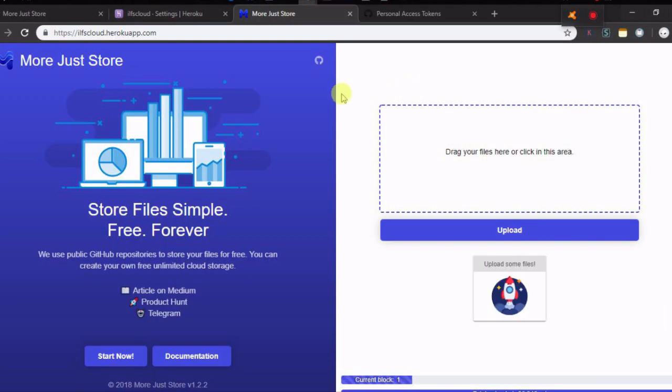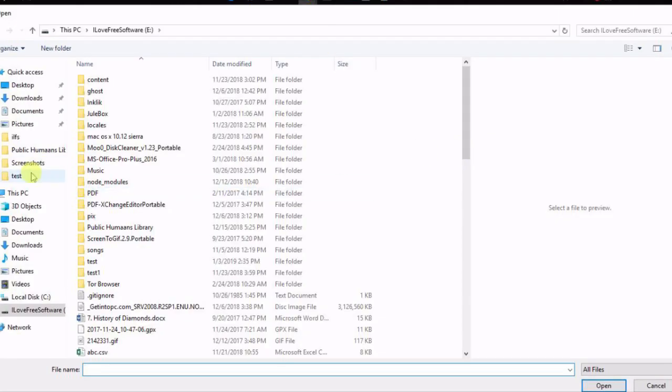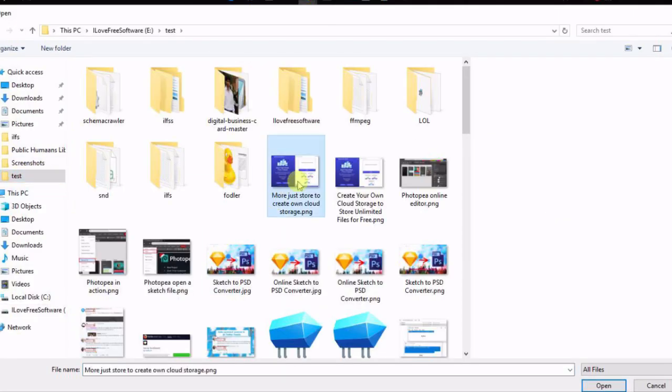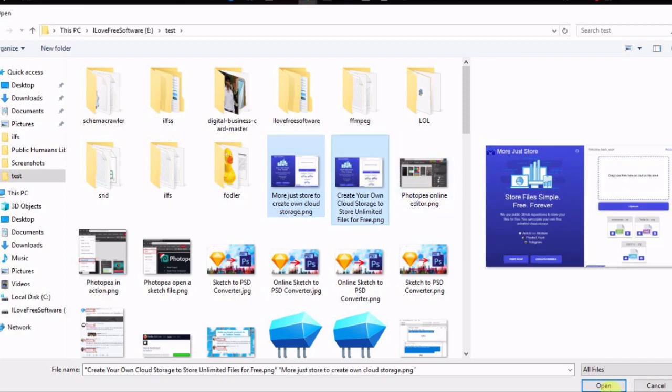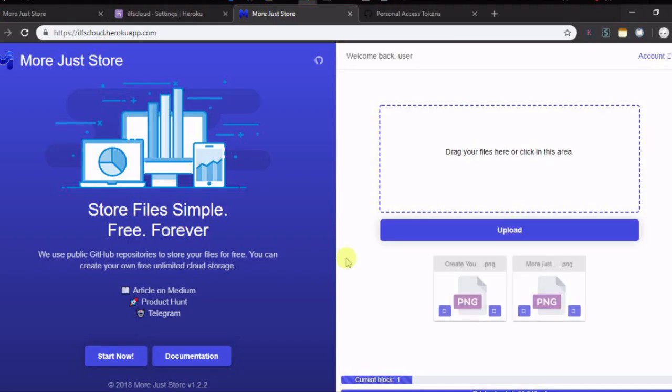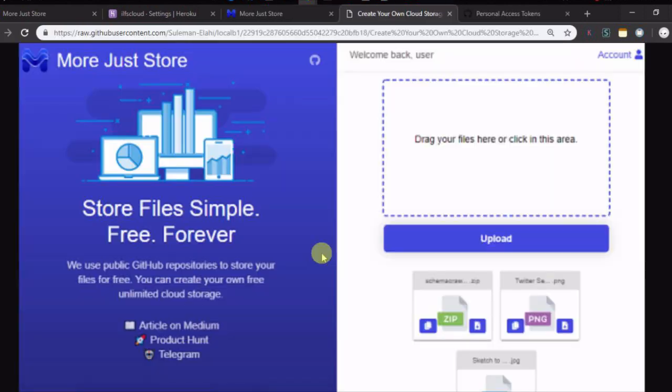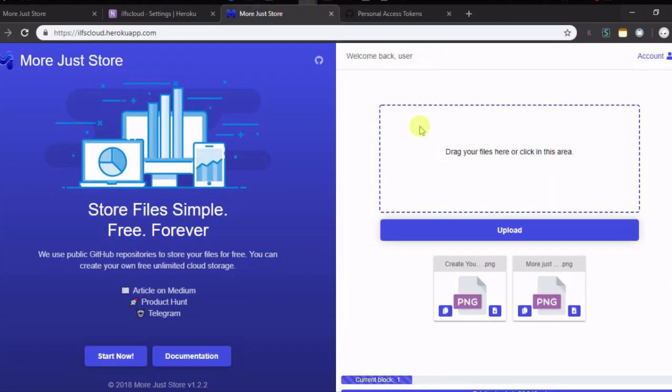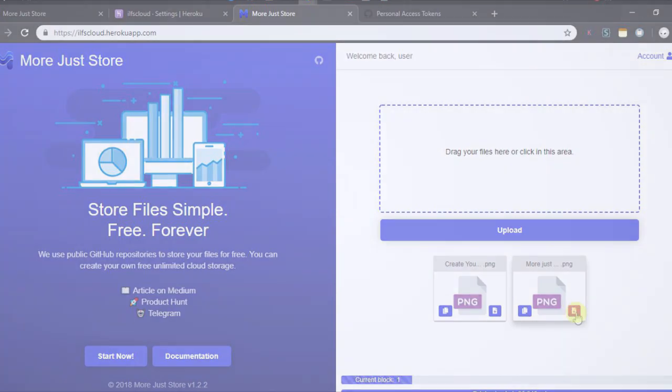The main interface of the cloud will open now and you can start uploading files from your PC. For that, either drag and drop files from your PC or manually select them. It will upload your files there and will show their direct download links as well. Now, you know how to create your own cloud storage to store unlimited files for free.